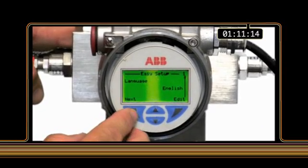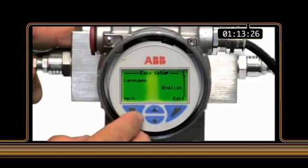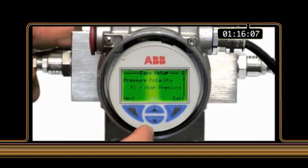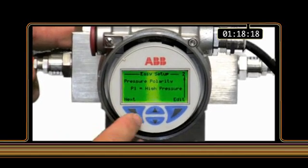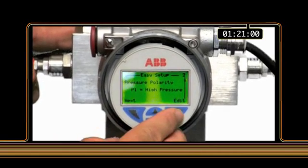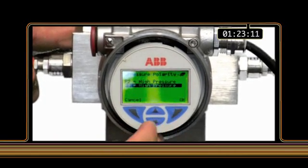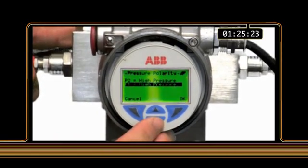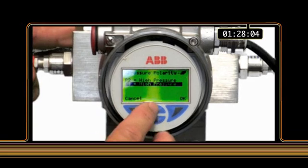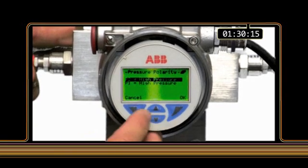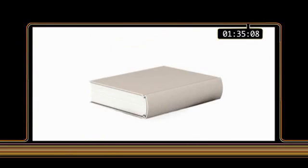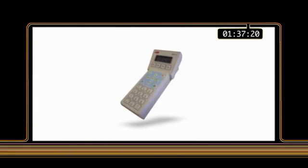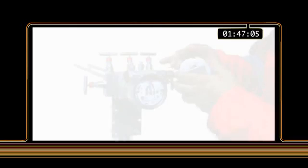First, language. Then, typically, pressure polarity, units, upper and lower range values, damping and so on. You don't need a thick manual and you don't need a hand-held instrument costing 3,500 pounds.